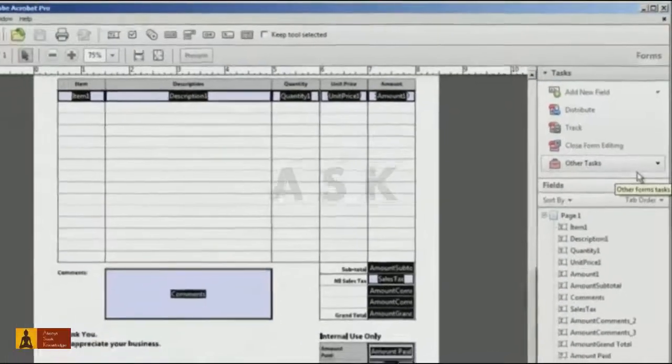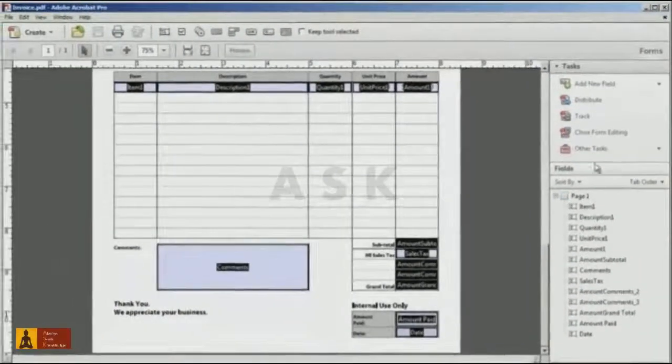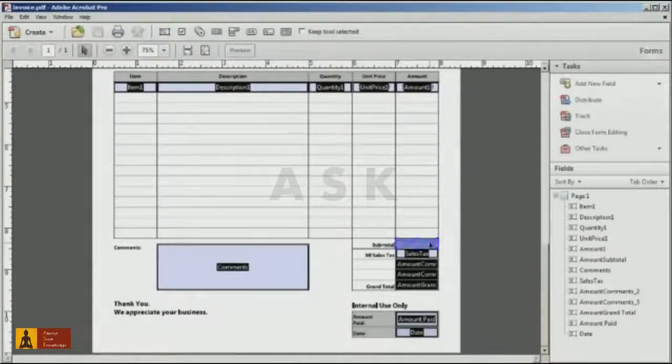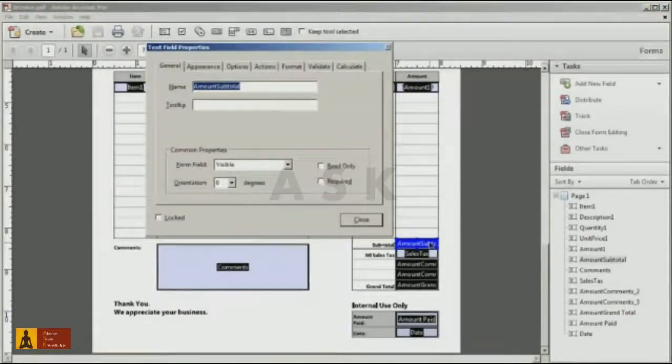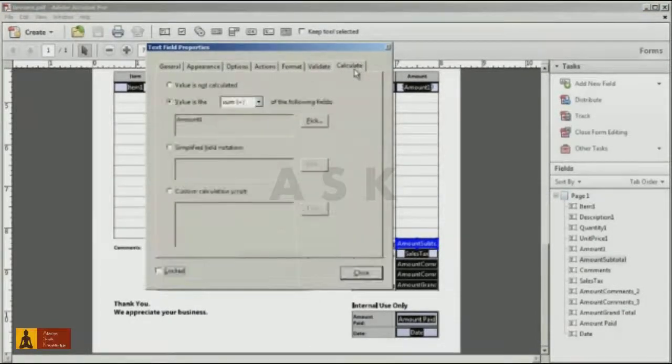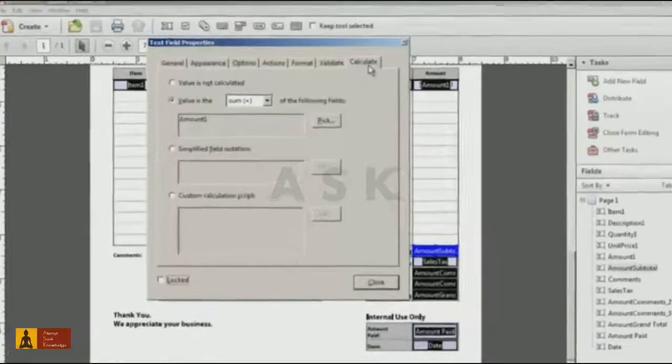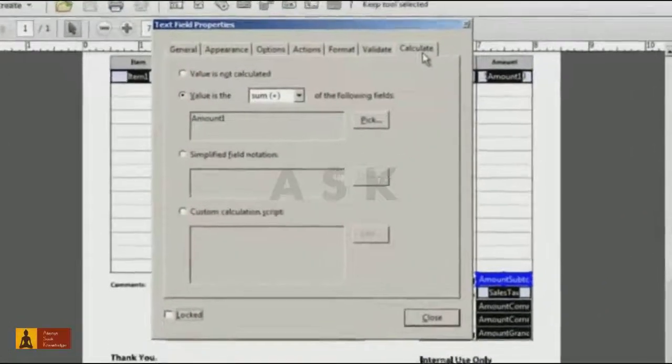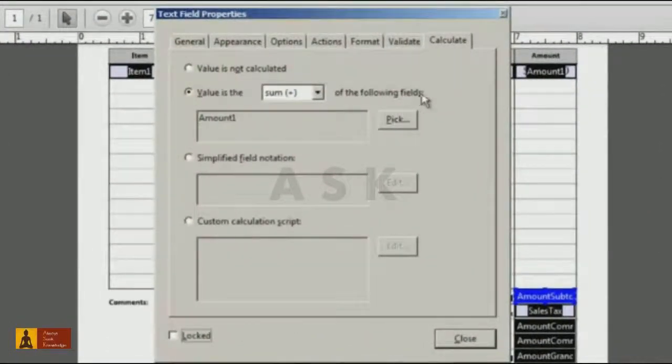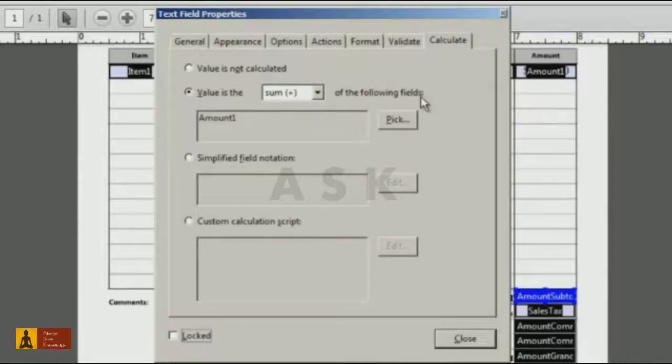My amount subtotal field is a predefined calculation, so when I open up the Form Field Properties dialog and select the Calculate tab, you can see the predefined types of calculations. In this case, I'm using the sum calculation for my subtotal field.